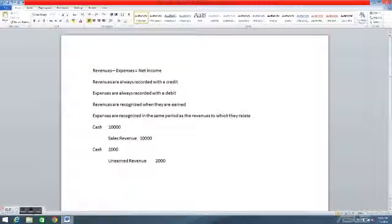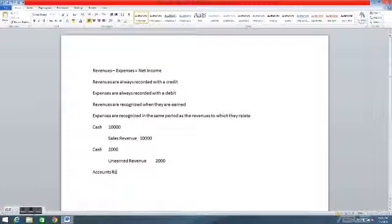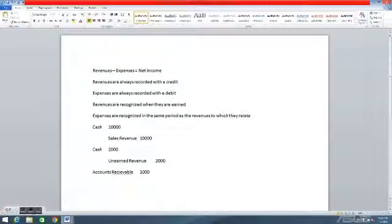The next journal entry I'd like to show is providing services on credit. This means the services have already been provided but we have not yet received cash. So we debit accounts receivable — $1,000. And since the service has already been provided, the revenue has been earned, so we credit sales revenue. We already provided the service, although we have not received cash.